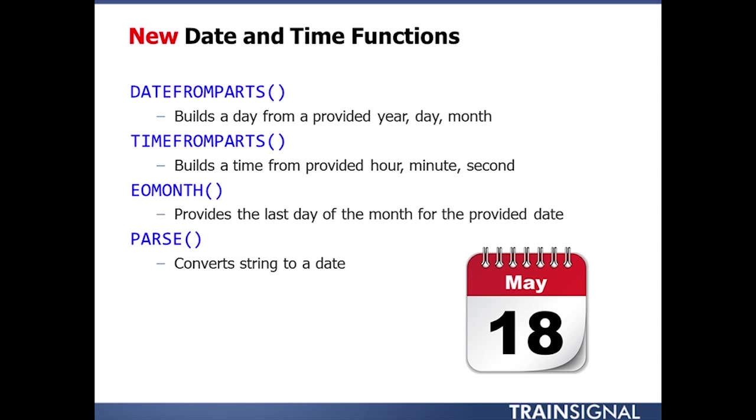The EOMonth is a little function that can be quite helpful, because what that will do is that will give you the last day of the current month. So if you're building some form of a billing system, you need to know when the last day of the month is, EOMonth, done.